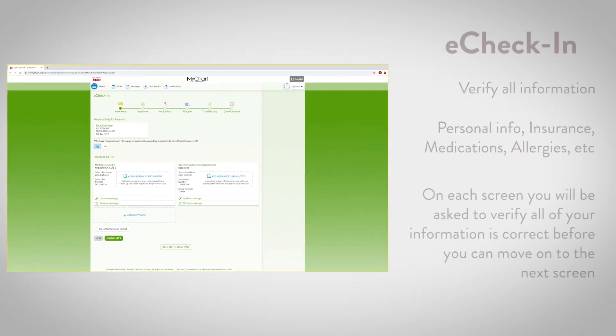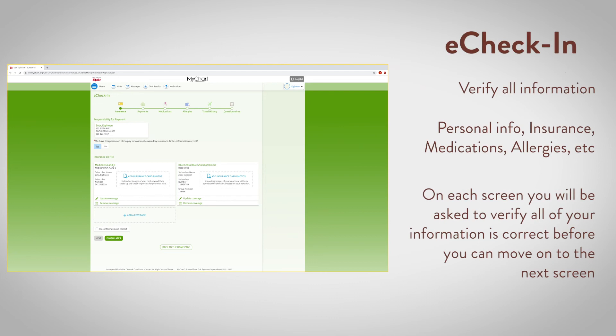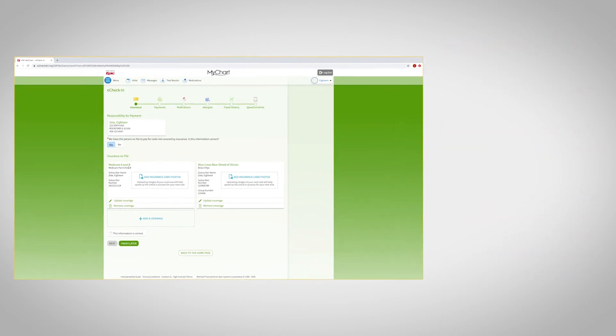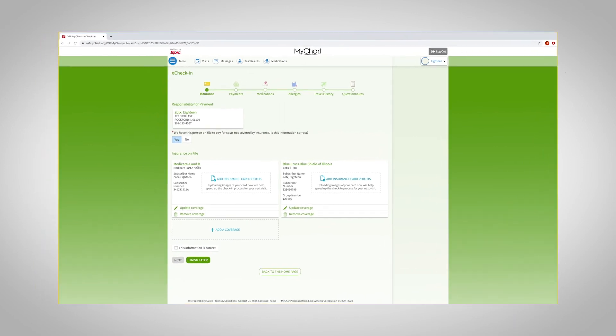eCheck-in will ask you to verify all of your personal information, like your address, insurance, and most recent health updates. On each screen, you will be asked to verify all of your information and make sure it's correct before you can move on to the next screen. We won't show you all of this activity you will see during eCheck-in, but please give a thorough review of all of this information.